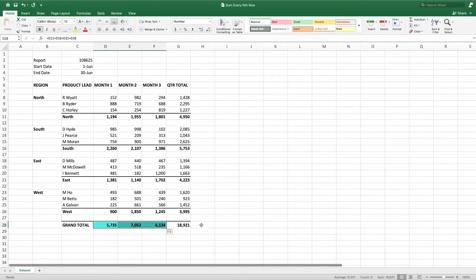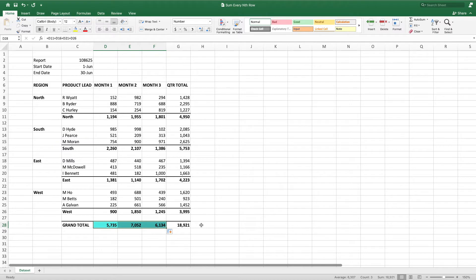What the data does have is a repeating pattern. In this particular example, there are five rows between each region's subtotal row. This means we can build a formula that adds every fifth cell beginning with the north's subtotal.